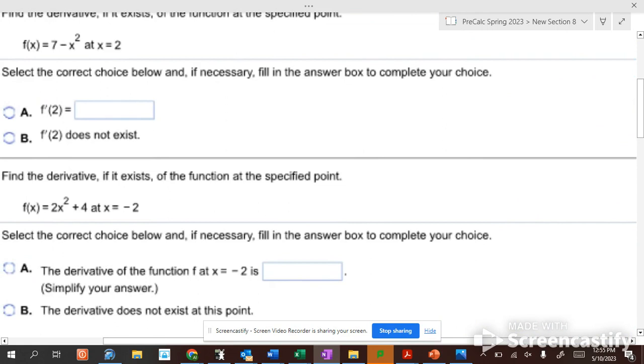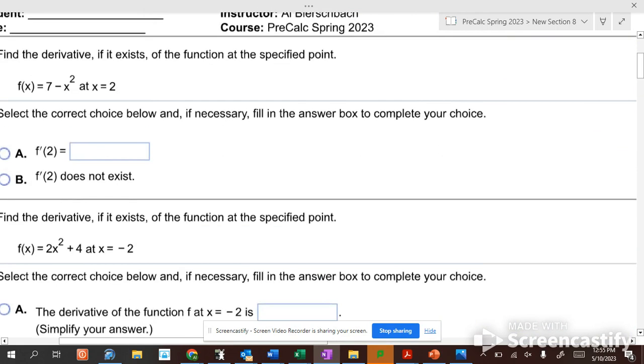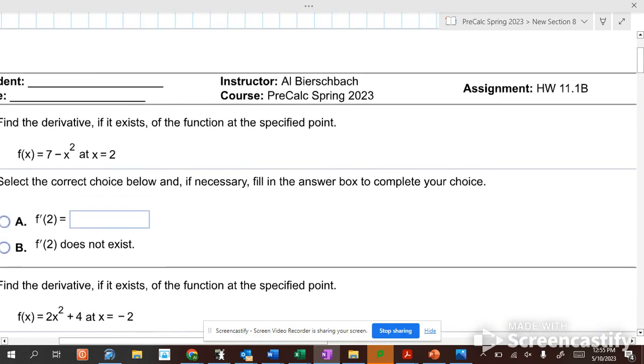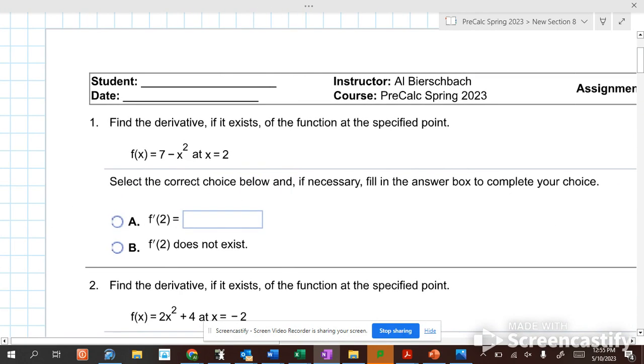Alright, so looking at this, it says find the derivative if it exists of a function at a specified point: 7 minus x squared at x equals 2.